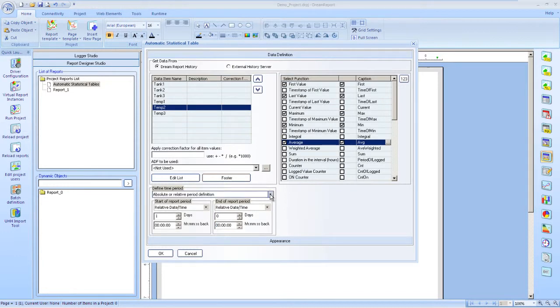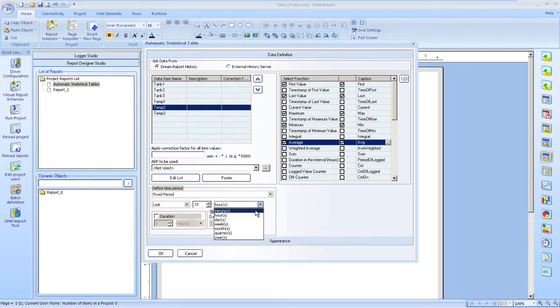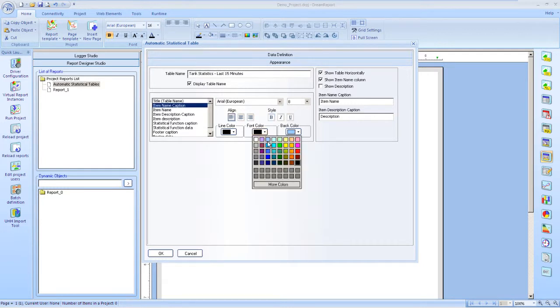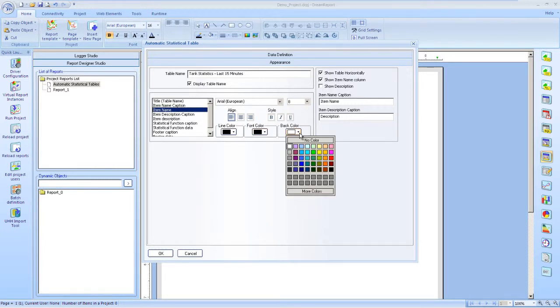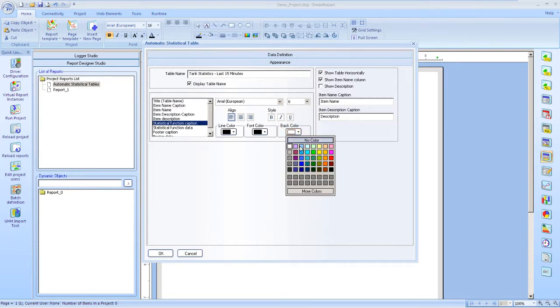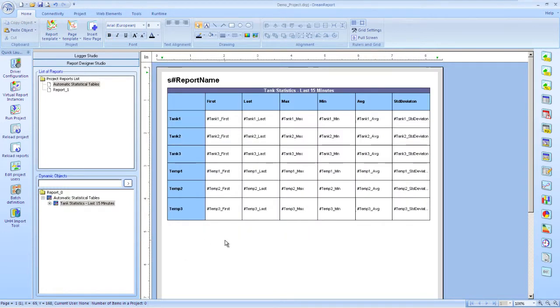Now we select our time period to be the last 15 minutes. And then finally, let me set some appearance options for the table, like table name, as well as fonts, colors, and which fields to include in the final table. And we're done with this table.